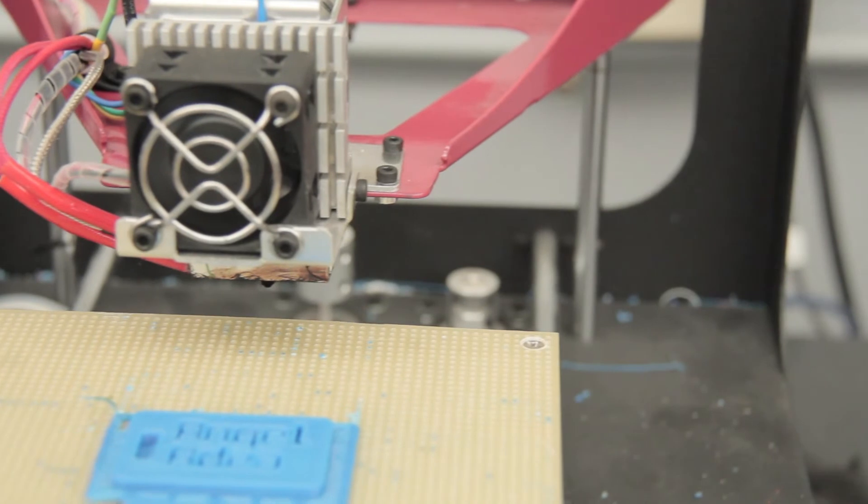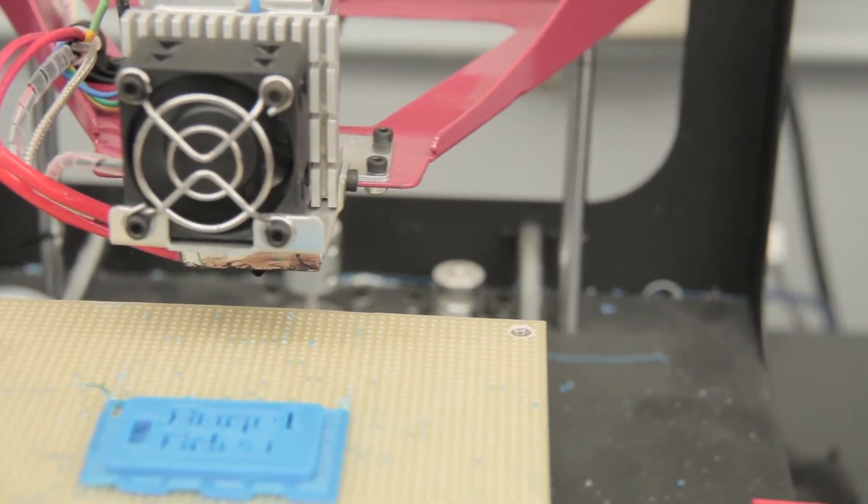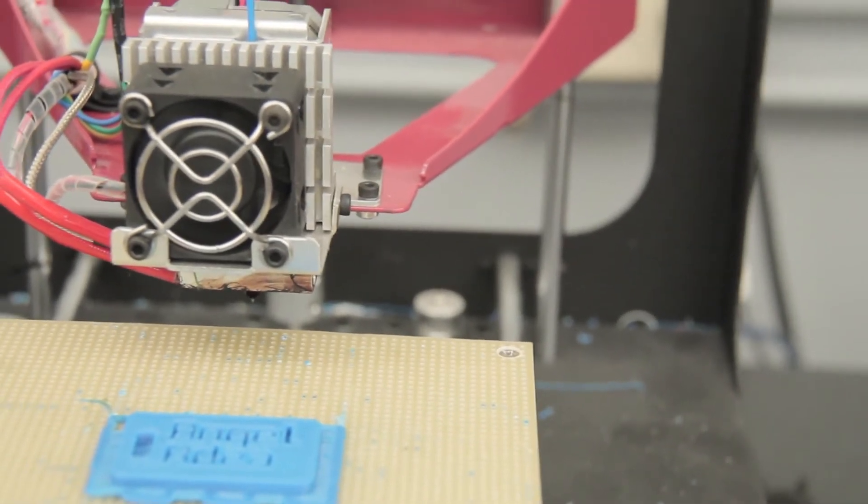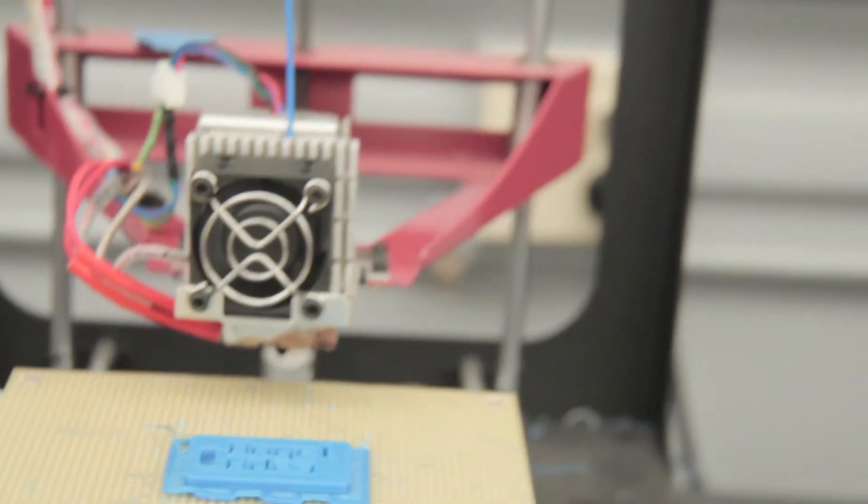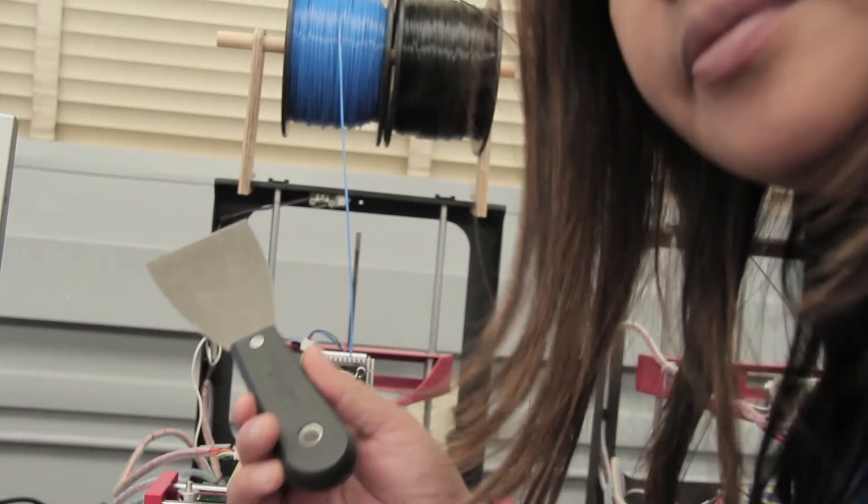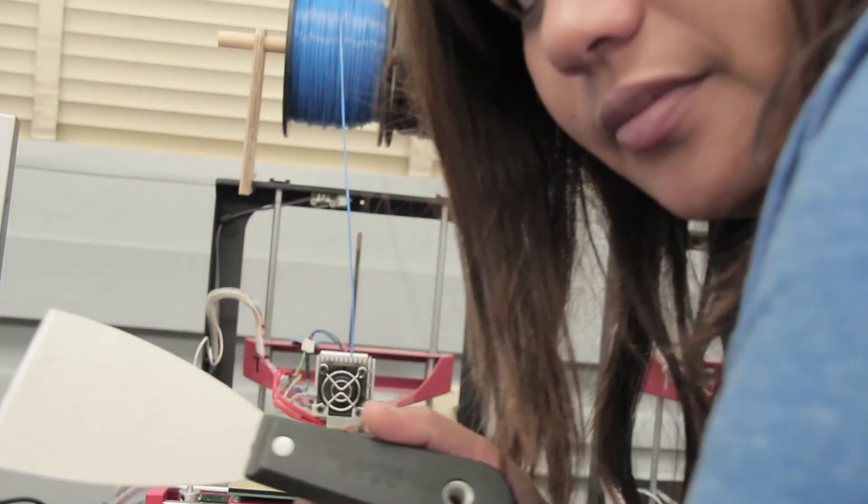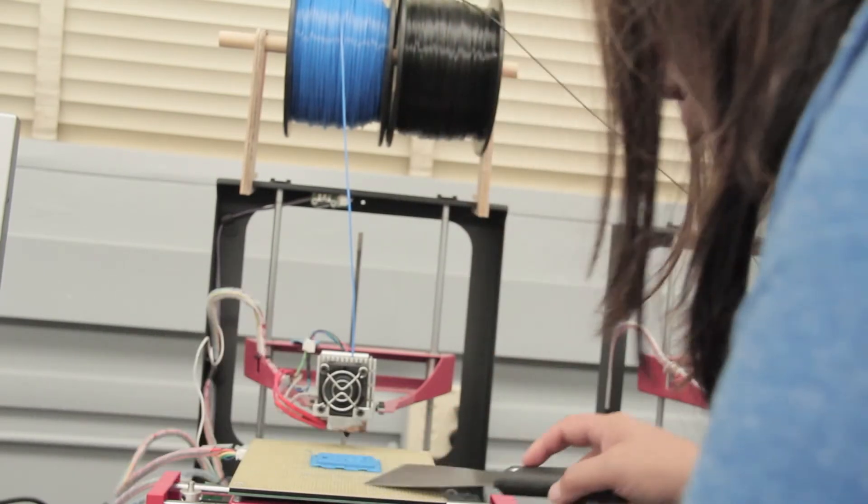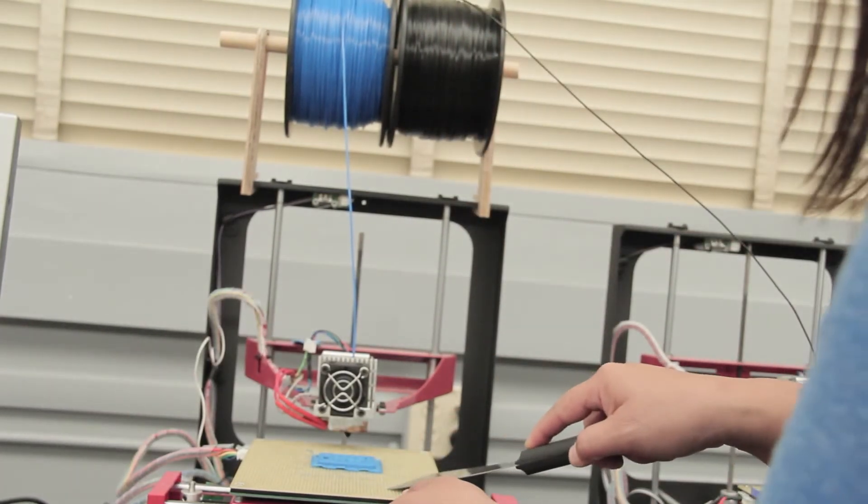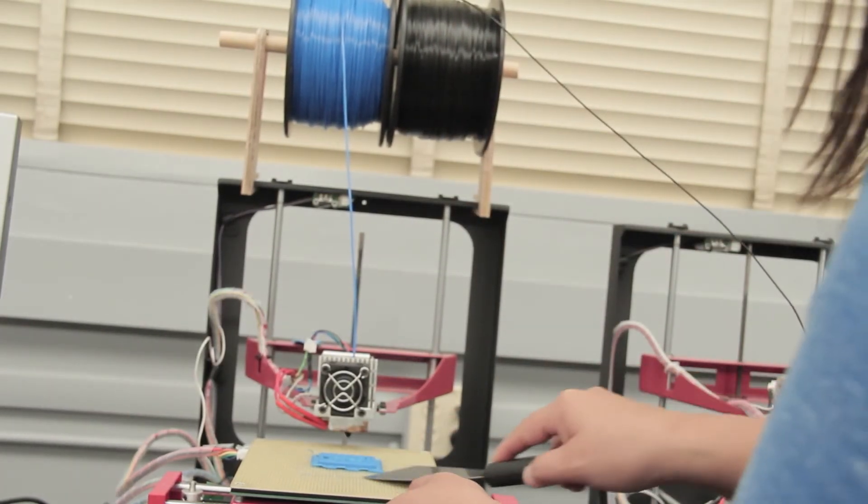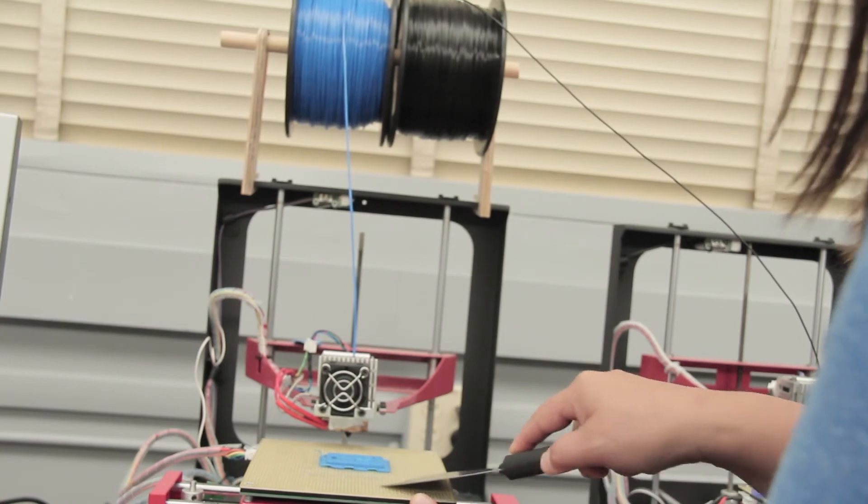Yay! To remove this object, it's really simple. Let me show you how. Take the spatula and just kind of scrape it off.